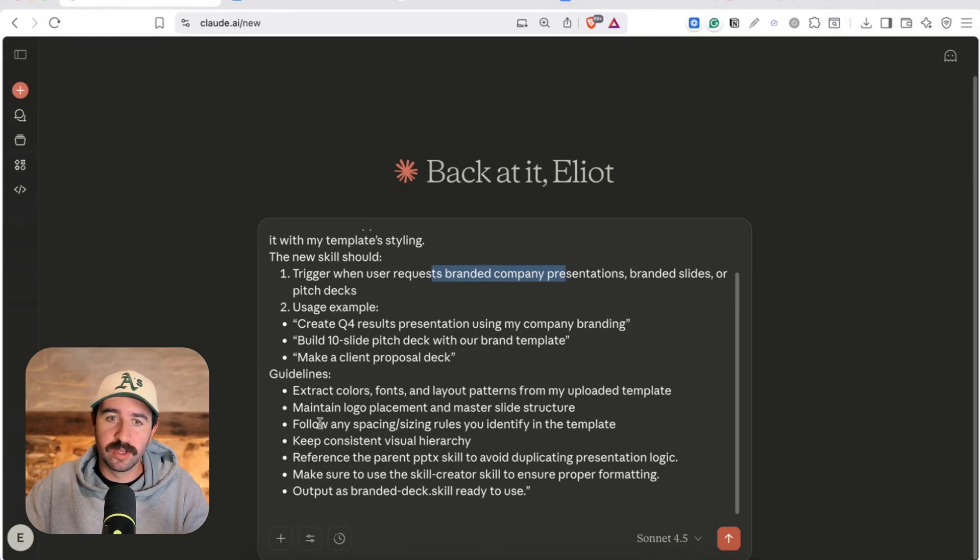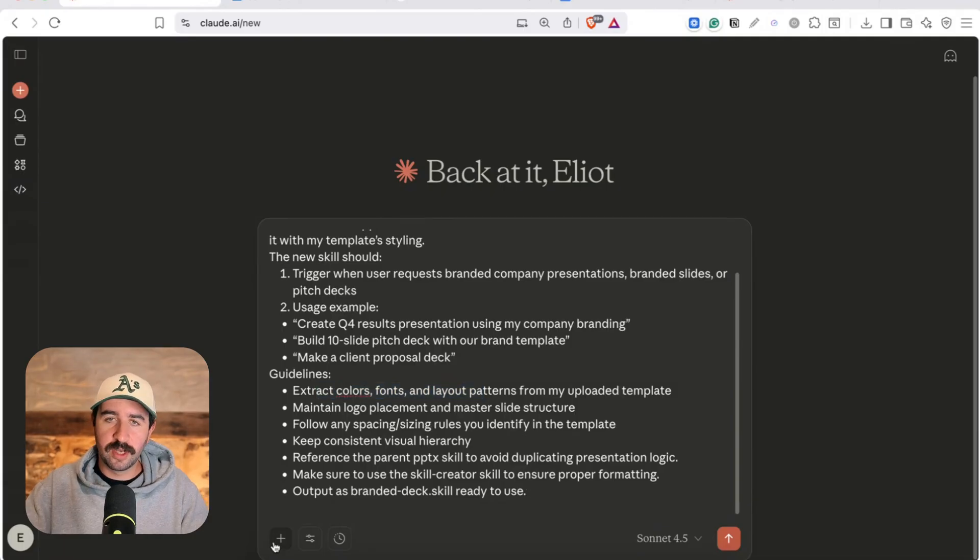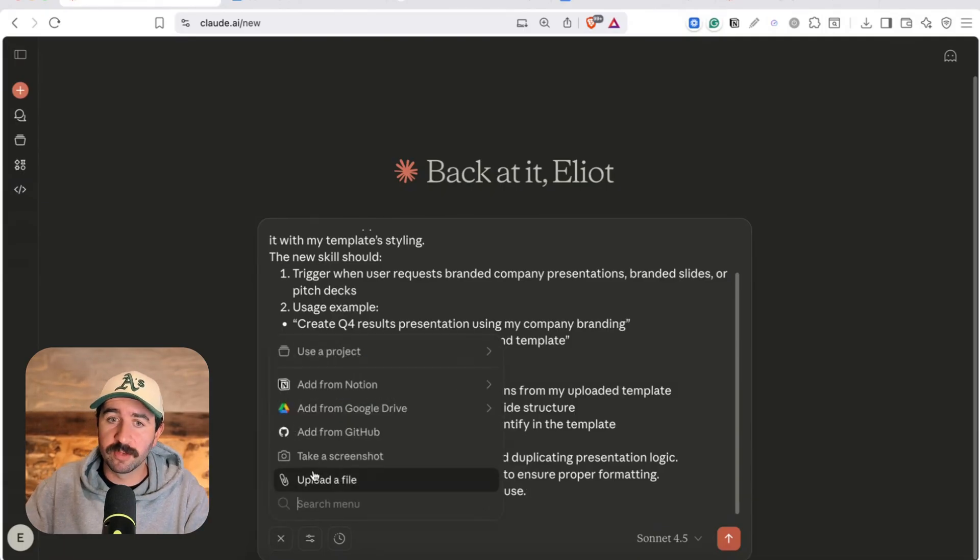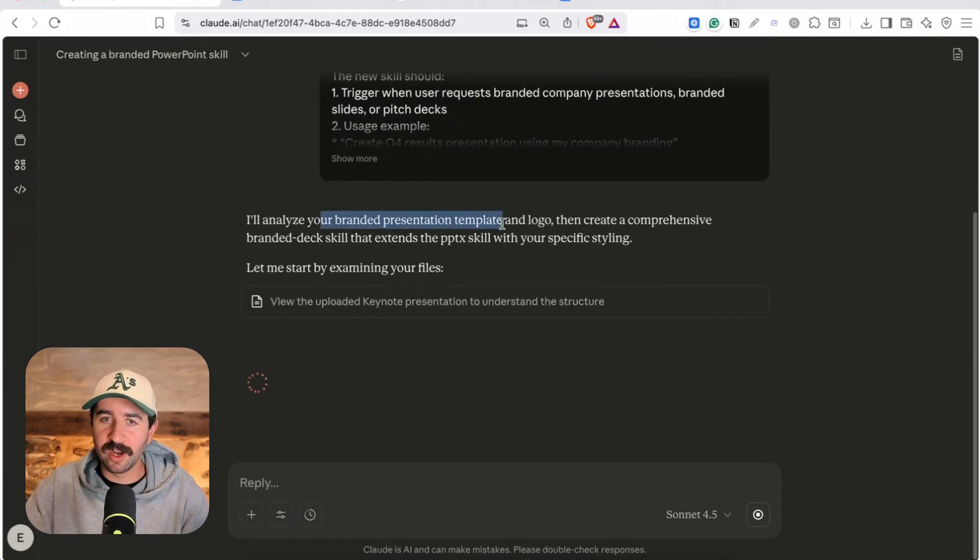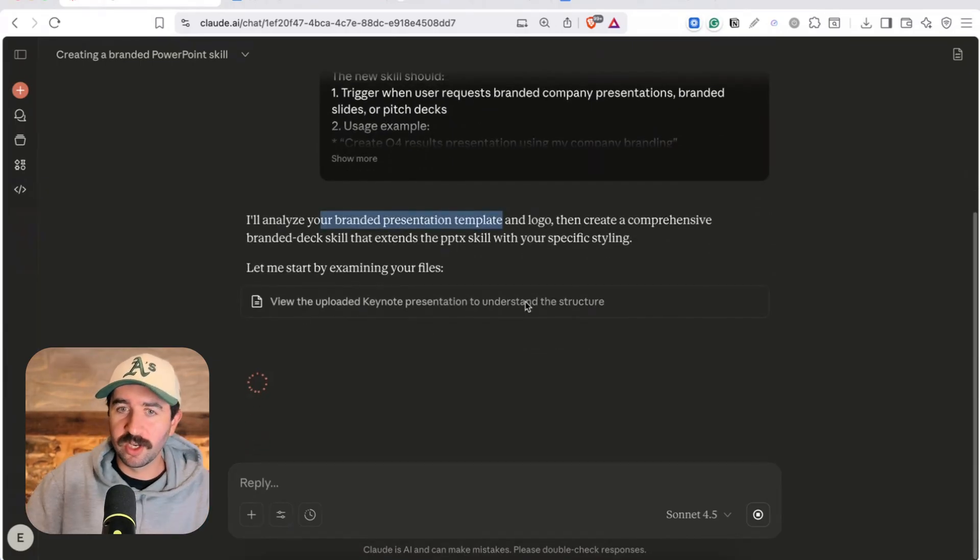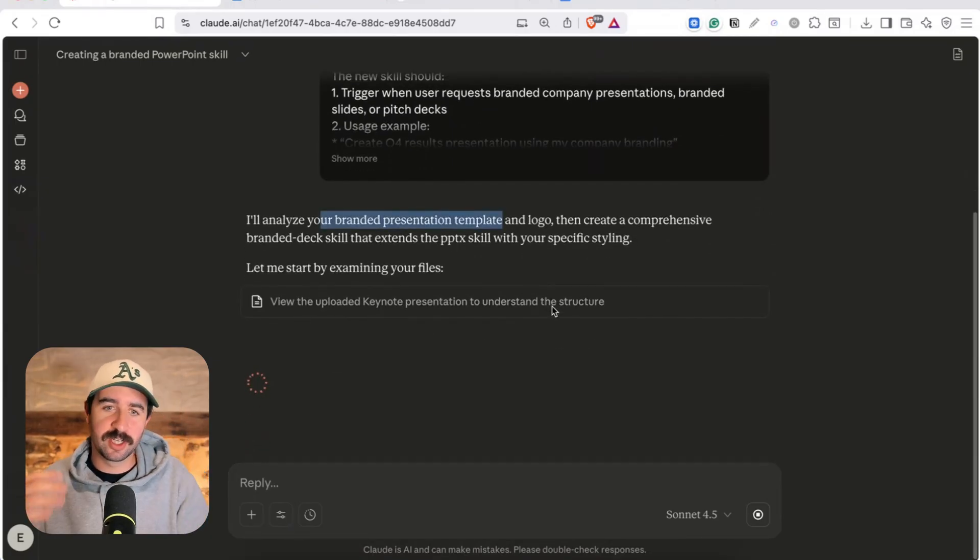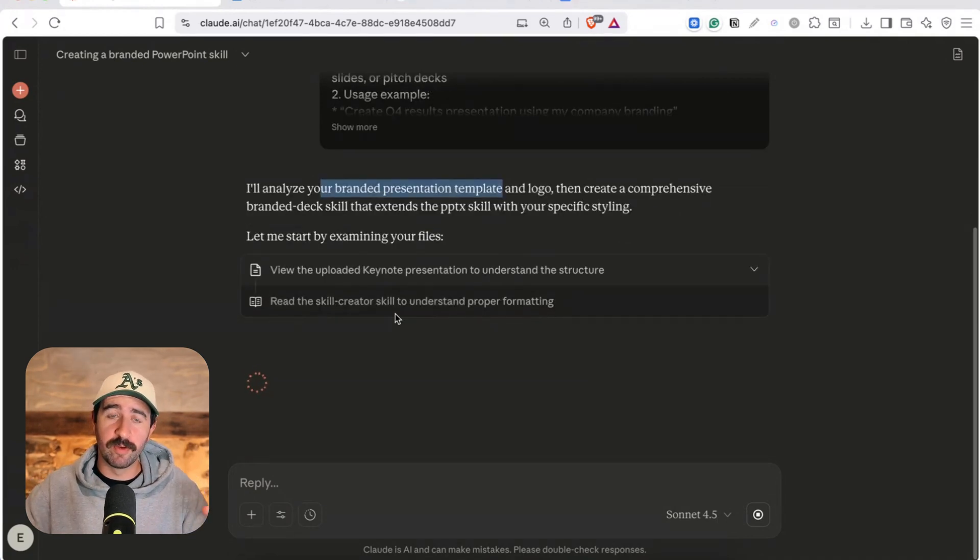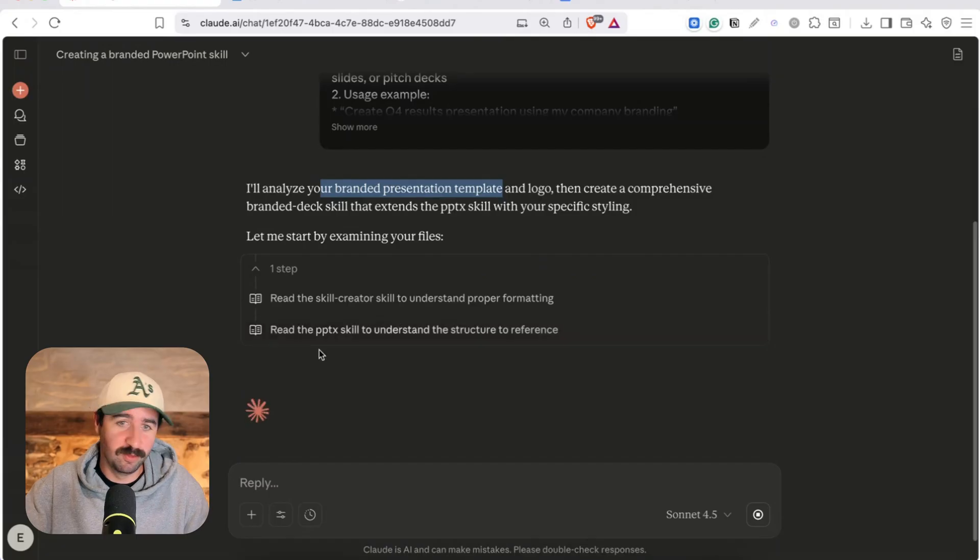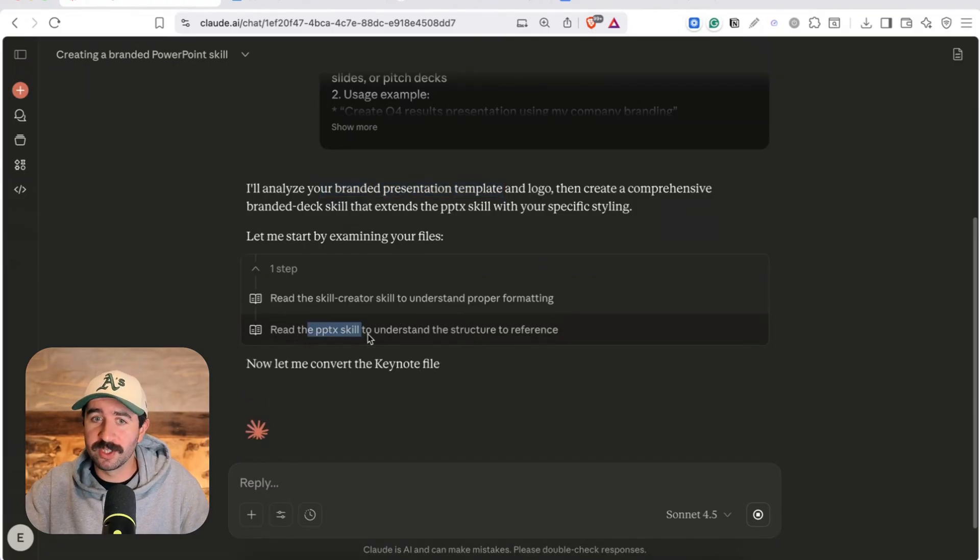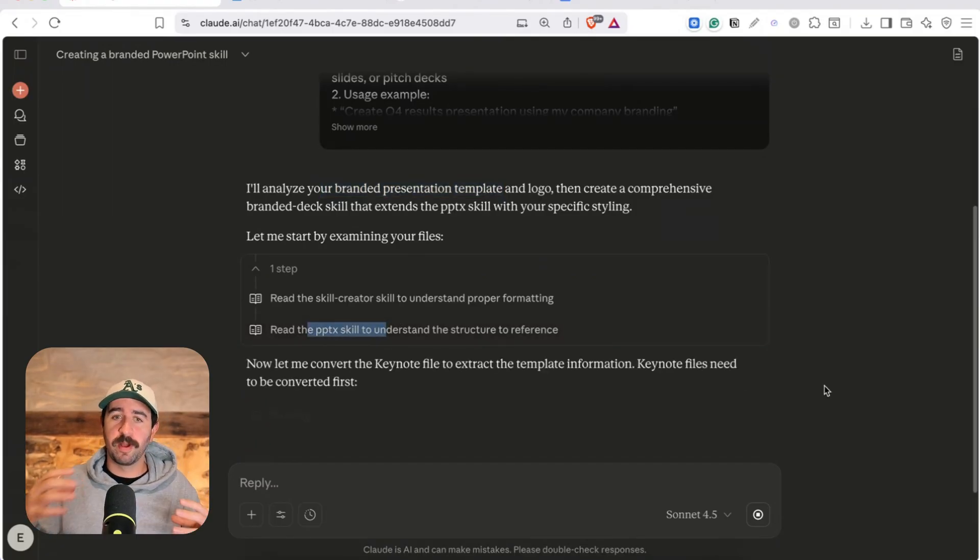You can see we're extracting colors and fonts and logos and everything to do this. Now what's handy is we can upload more information so I'm actually going to upload my template and we'll let that run. You can see it's analyzing the branded presentation. It's actually a keynote presentation I've uploaded to understand the structure. It's reading the skill creator skill the one we referenced at the start to learn how it needs to do this from that skill and then reading the PowerPoint skill to understand how to structure.